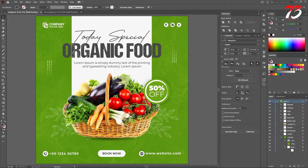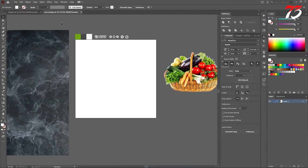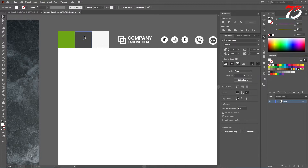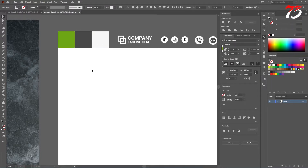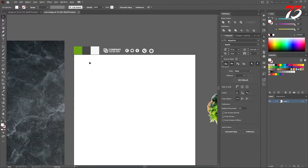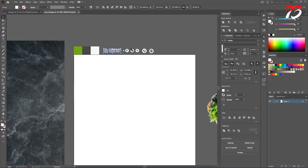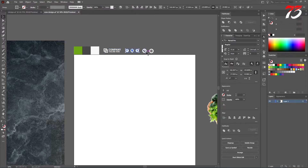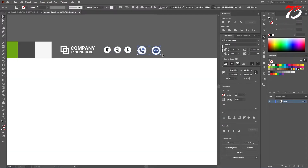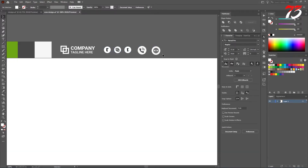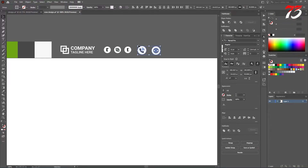Hey guys, in this video I want to show you how to create this design in Adobe Illustrator. So let's get started. Before we get started we need a few things. For example, we are going to use this color on this design, and our logo and social media icons. Also call and website icons. You can download call and website icons and the social media icons from freepik.com.